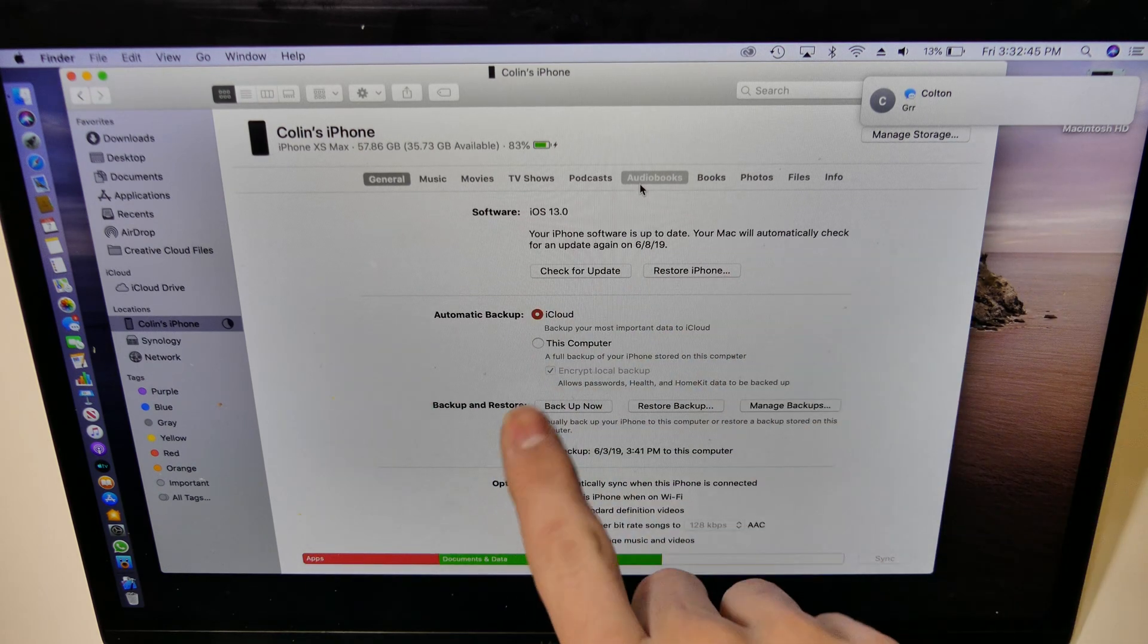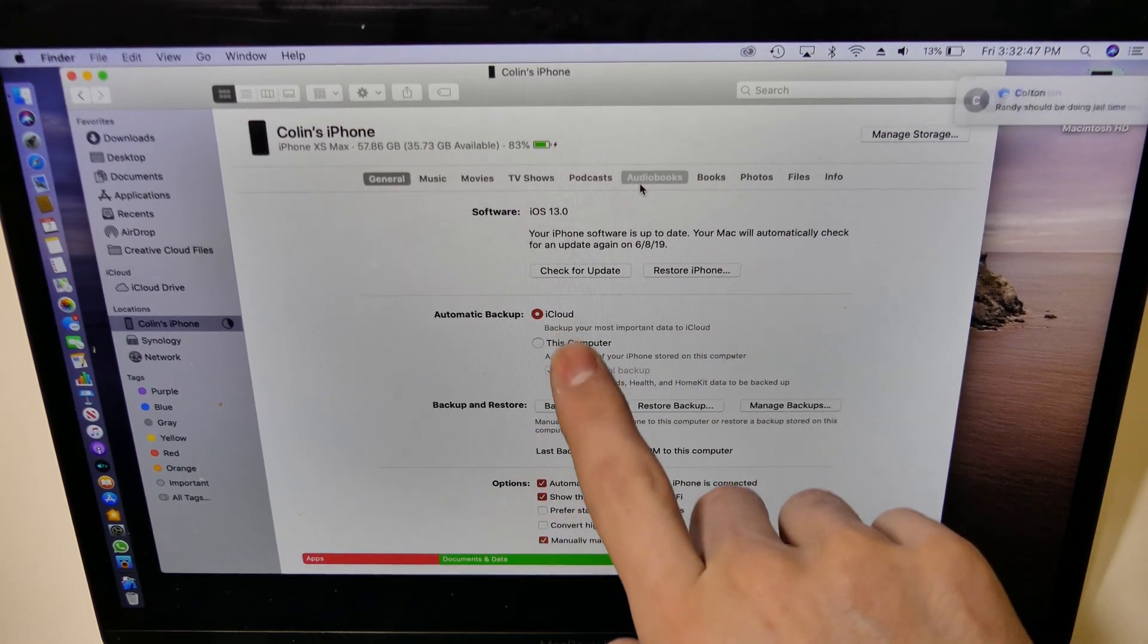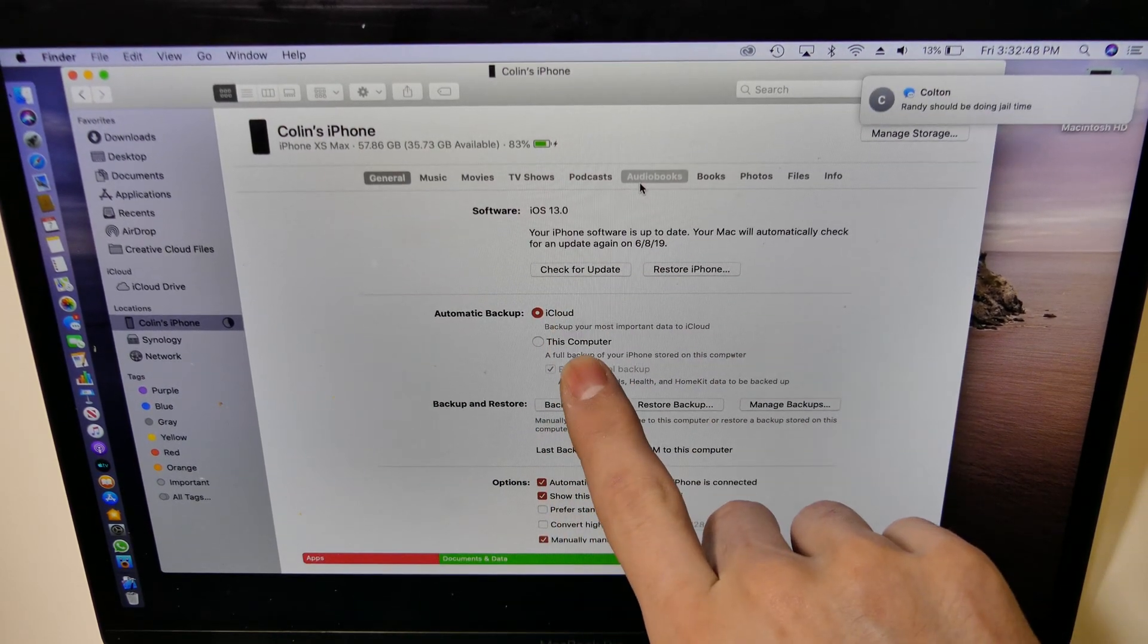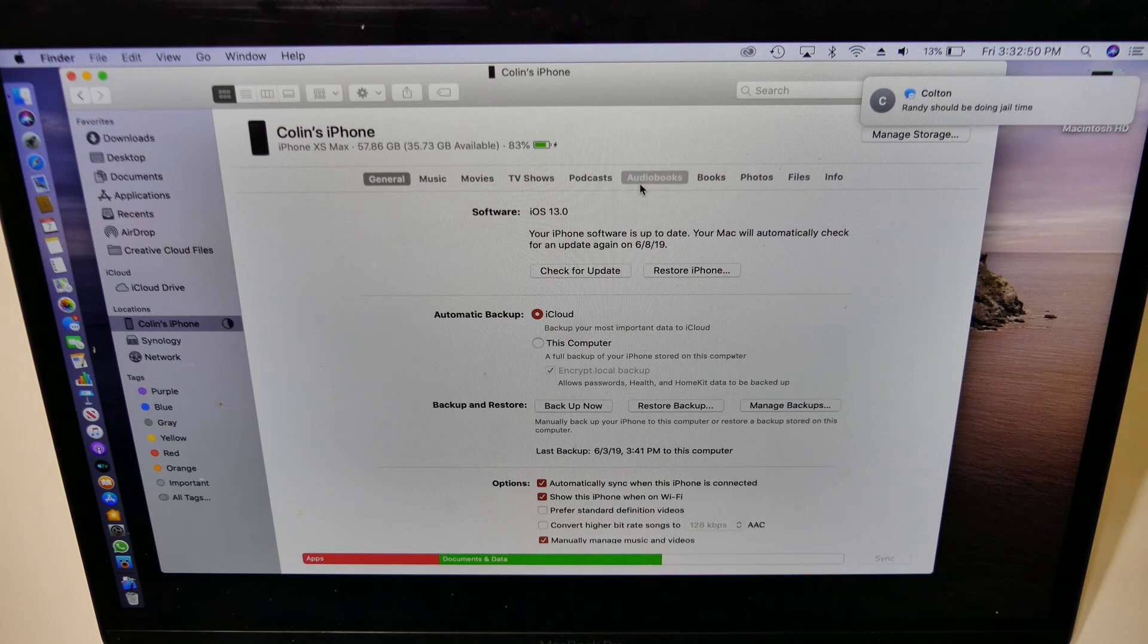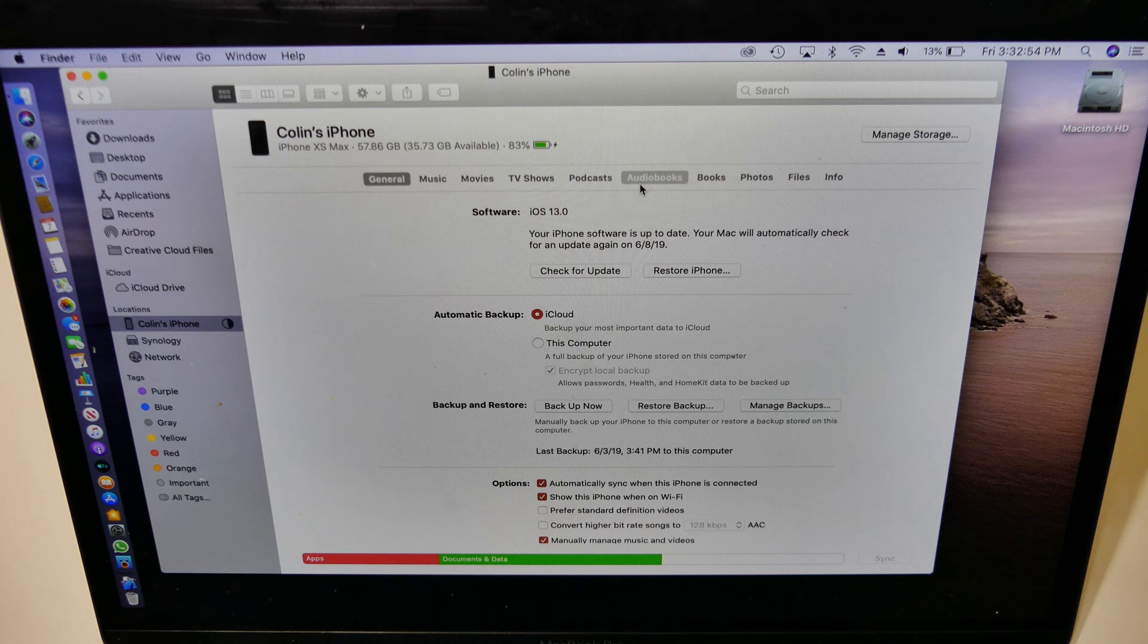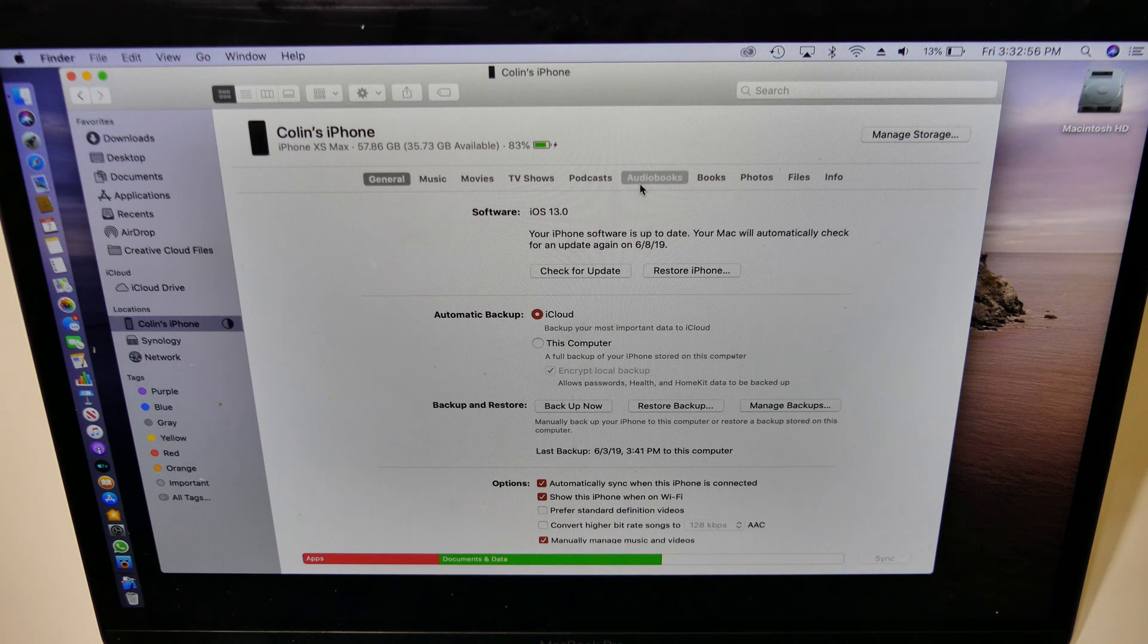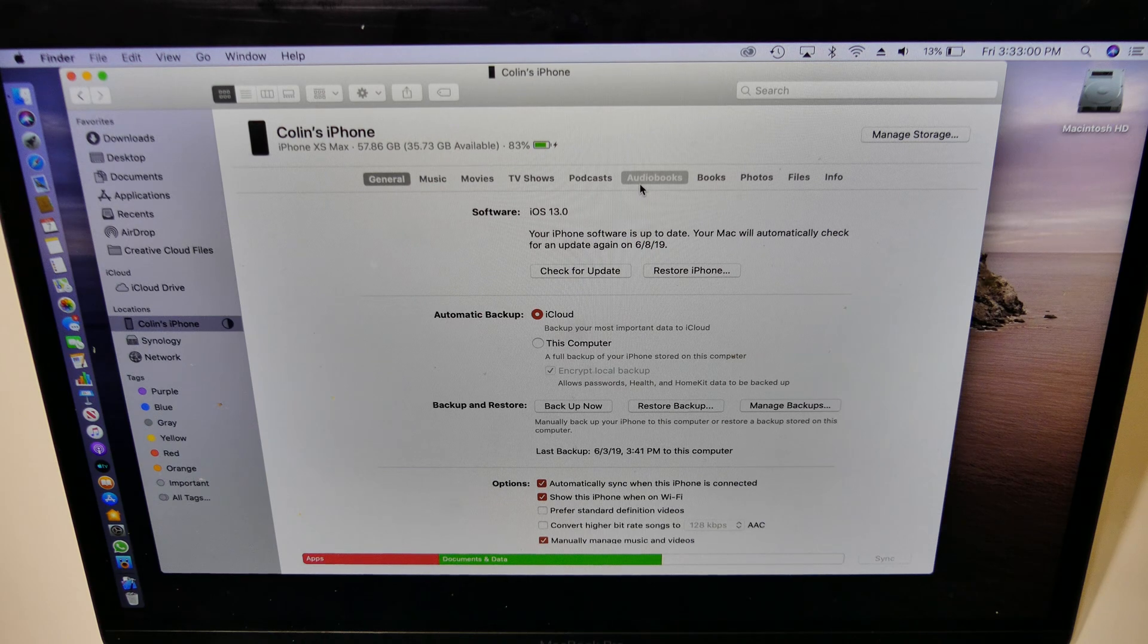That's all you have to do. If you want to back it up, you can back it up down here to iCloud or the computer, and you are good to go. That's how you install iOS 13, or you can do a restore to iOS 12.13.1 if you need to, or the latest version of iOS if you're watching this later on.